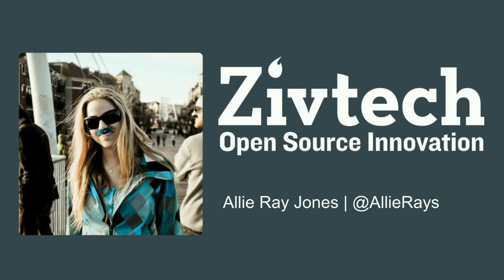So I'm Allie. Hi. Thanks for coming. I work at ZivTech. We have a booth on the floor if you guys want to come hang out and talk to us and you can find me on the social medias at Allie Rays.